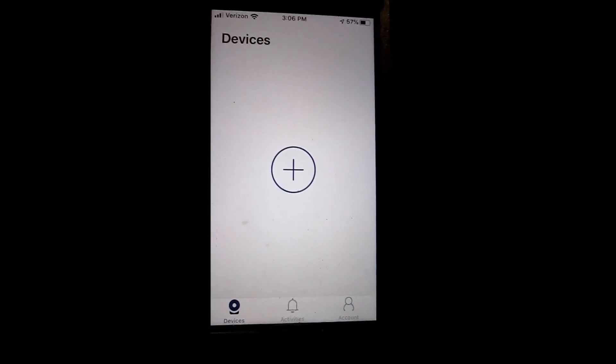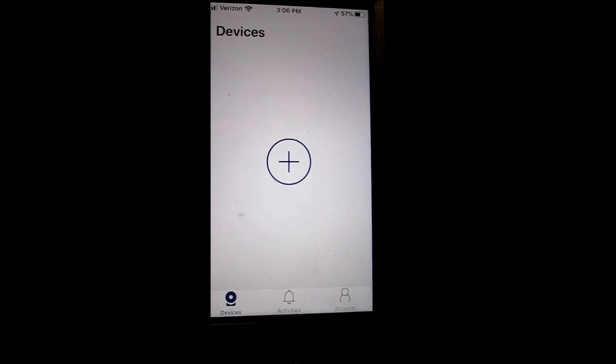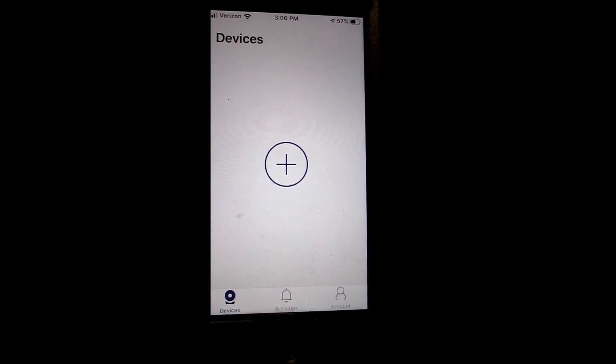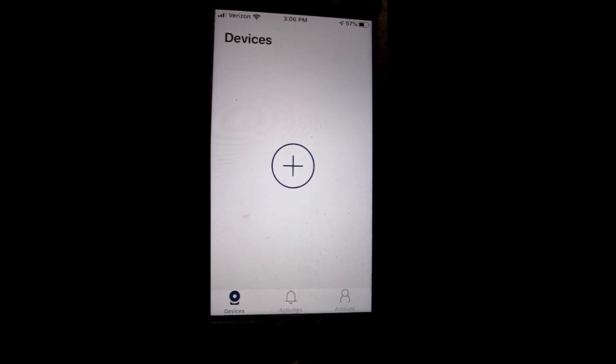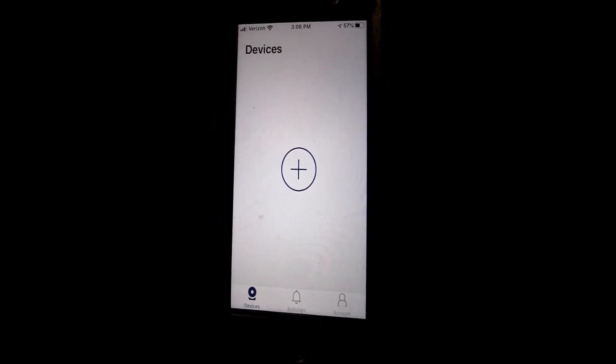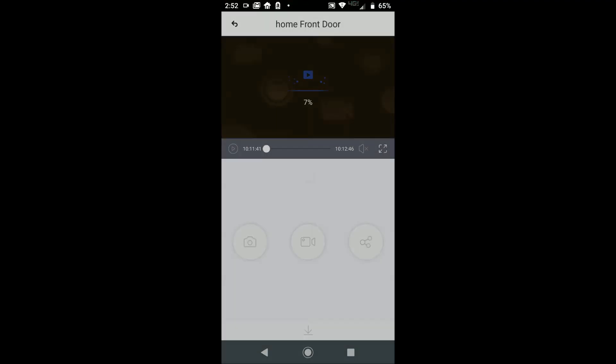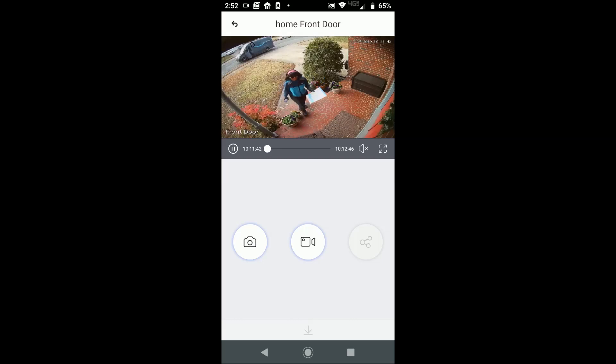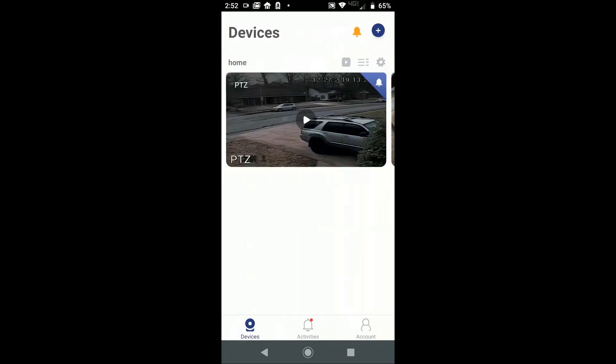phone that has the Lorex Home app, go into settings, and add this phone. I'll show you that now. Once you've set up your secondary phone that you want to view the